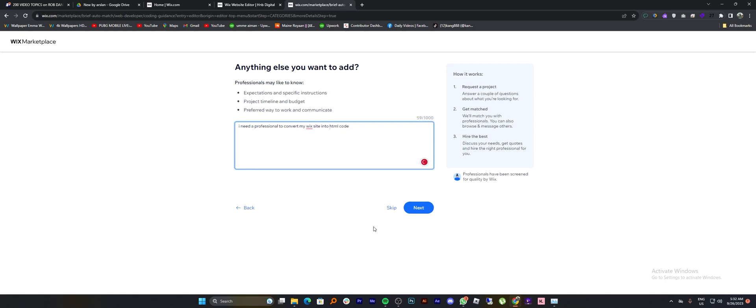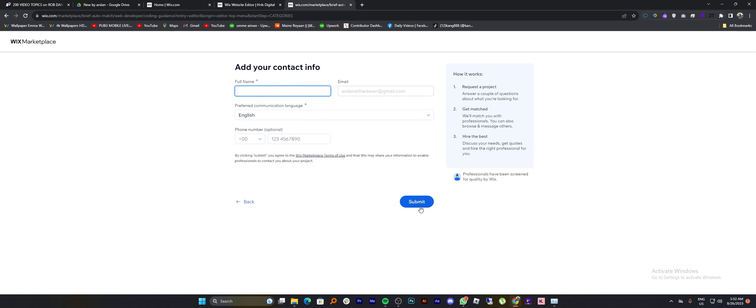And after that, tap on next. Then enter your contact info like your name, email, language, phone number, and tap to submit.